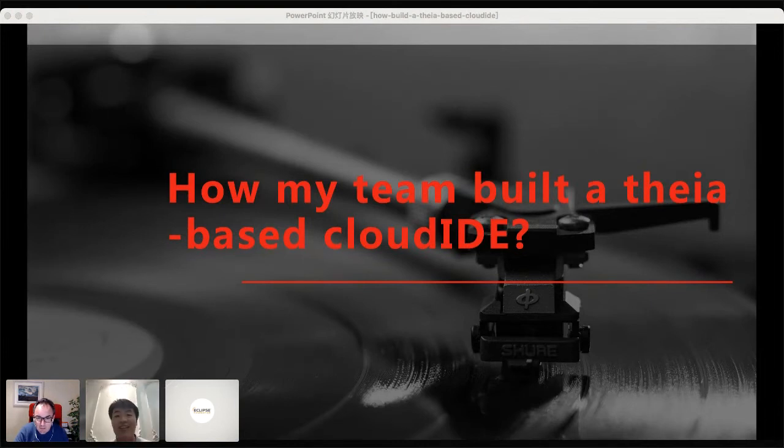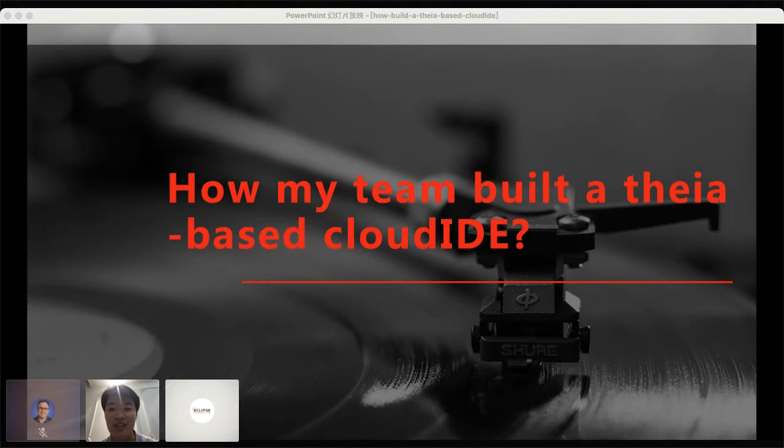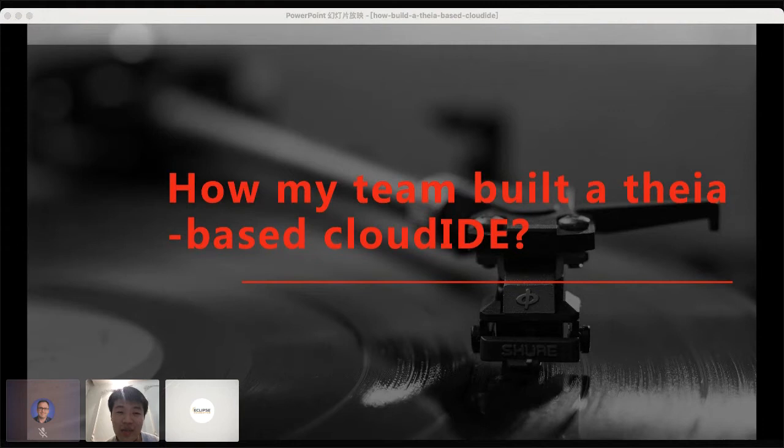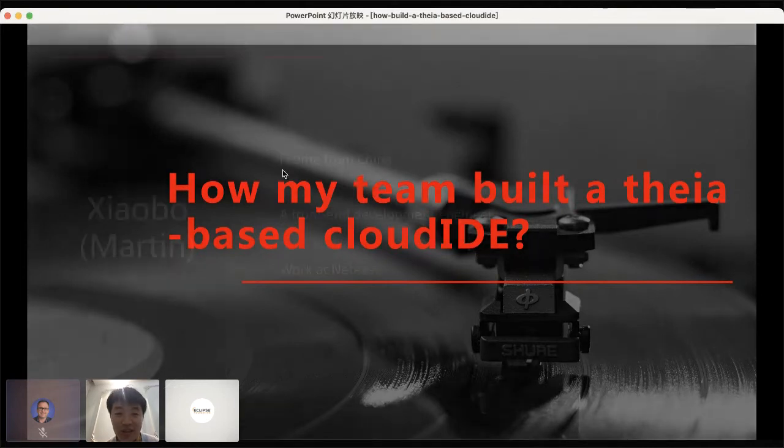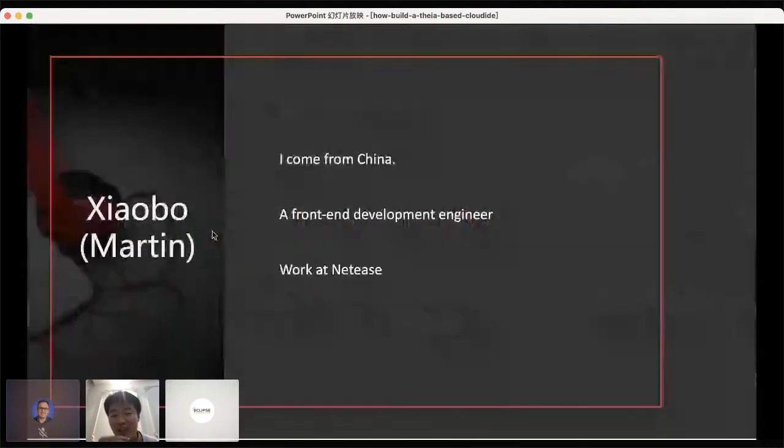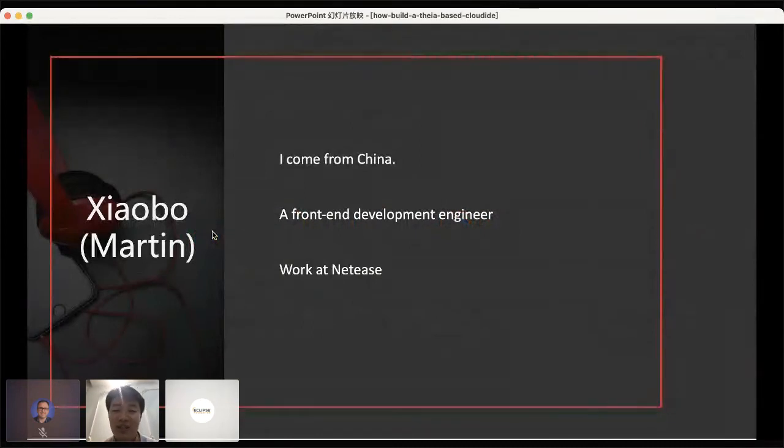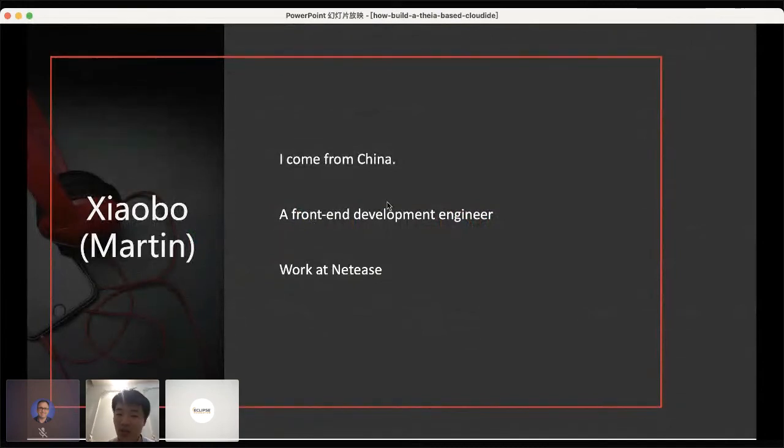Okay, hello everyone. I'm very happy to be here to participate in this meeting. What I want to share today is how my team built a Theia-based cloud IDE. Before starting, please let me briefly introduce myself. My name is Xiaobo and you can call me Martin. I come from China and I'm a front-end development engineer and I work at NetEase. Okay, let's get to the point.